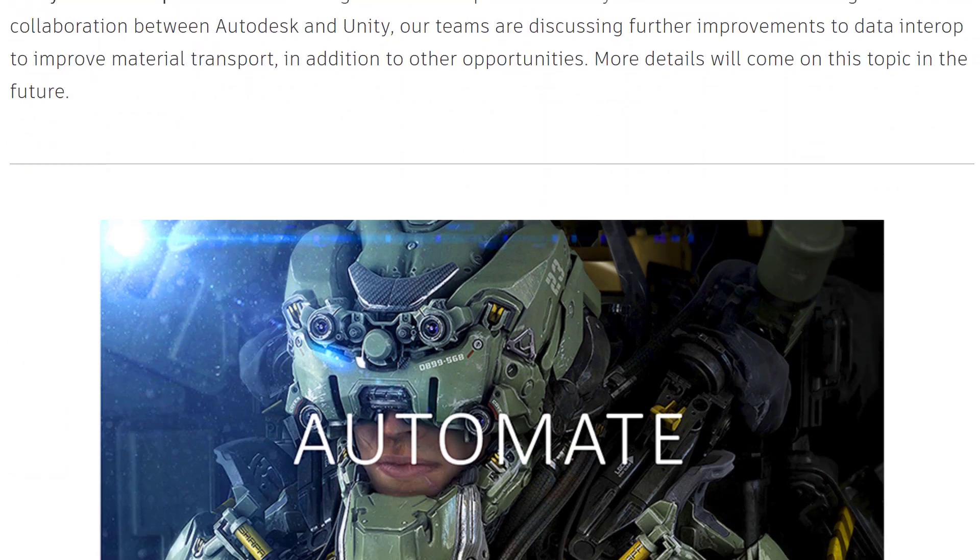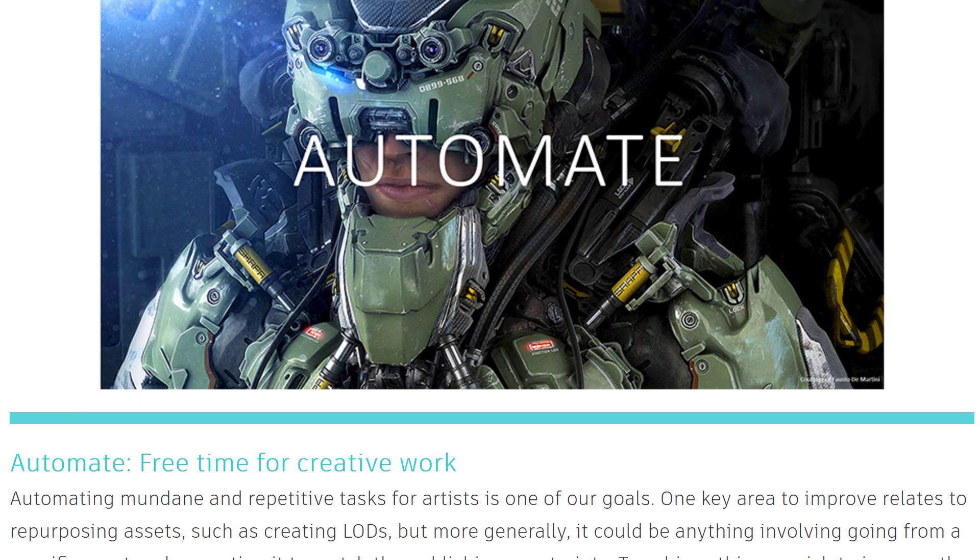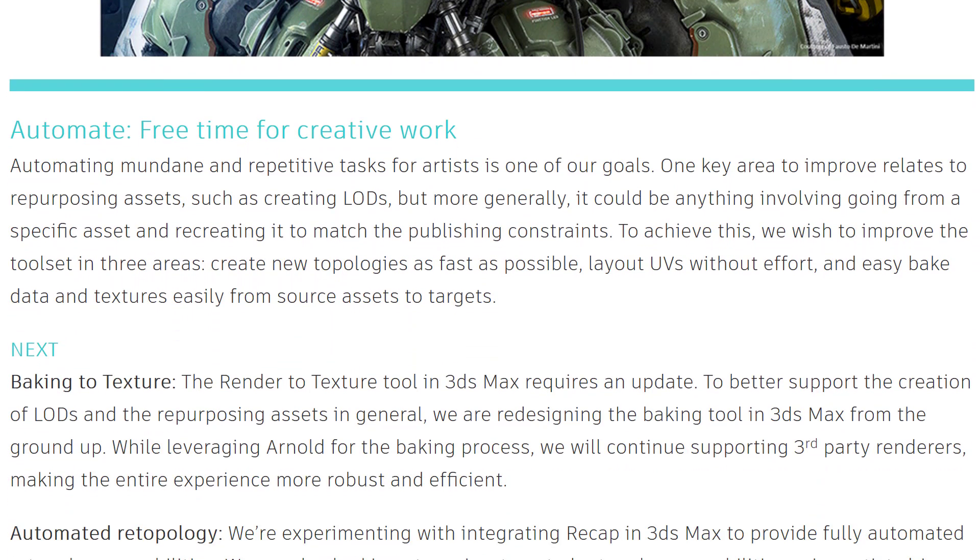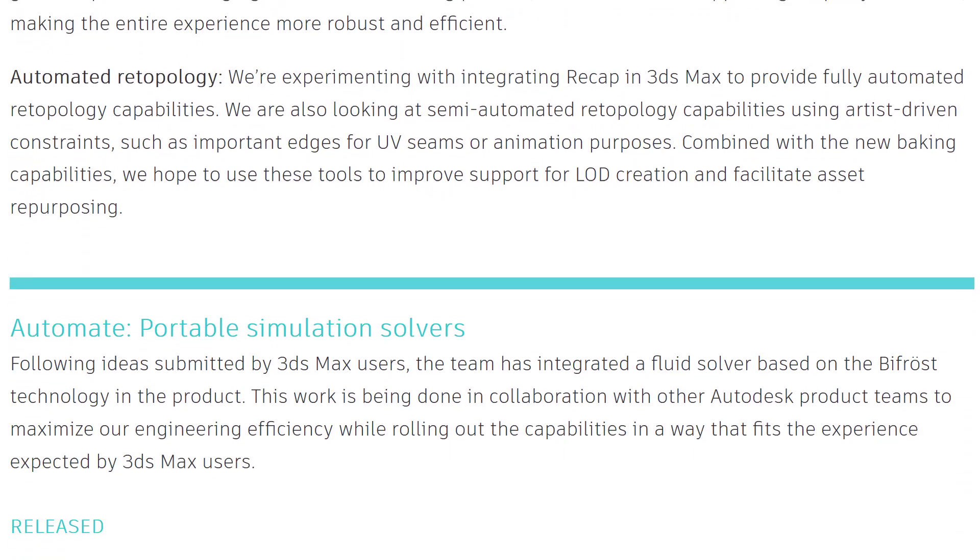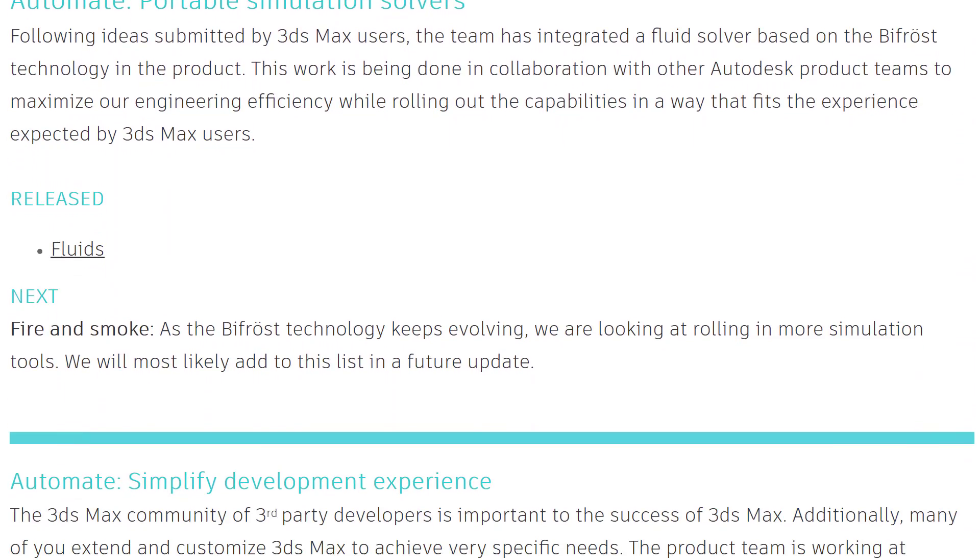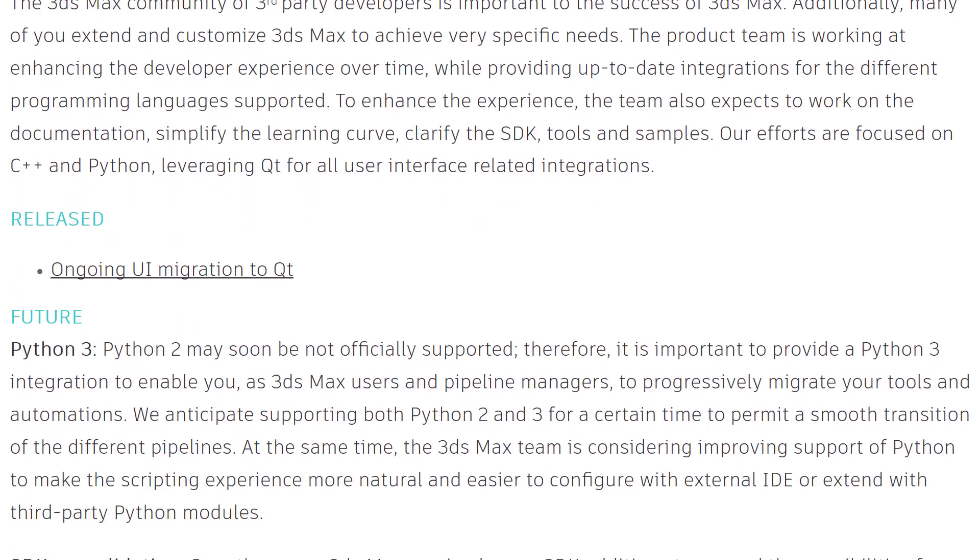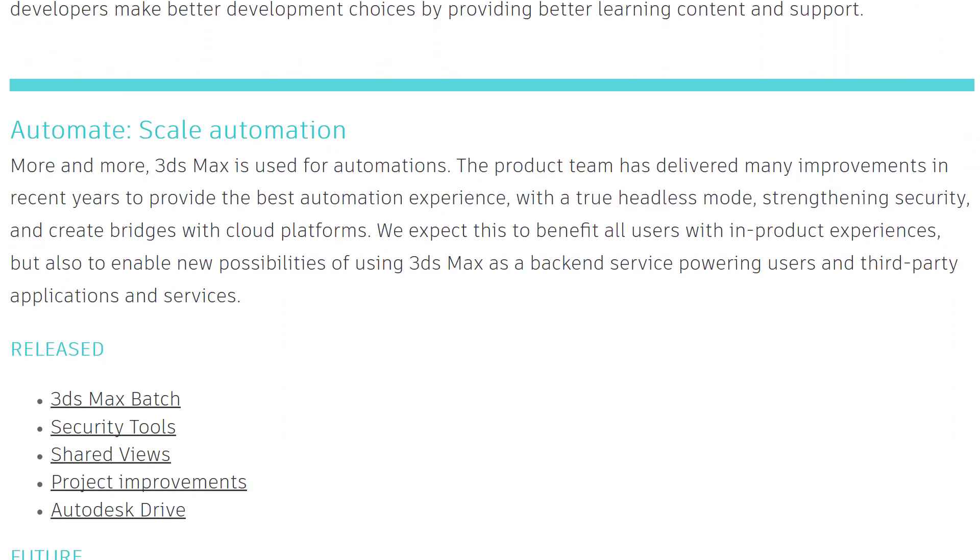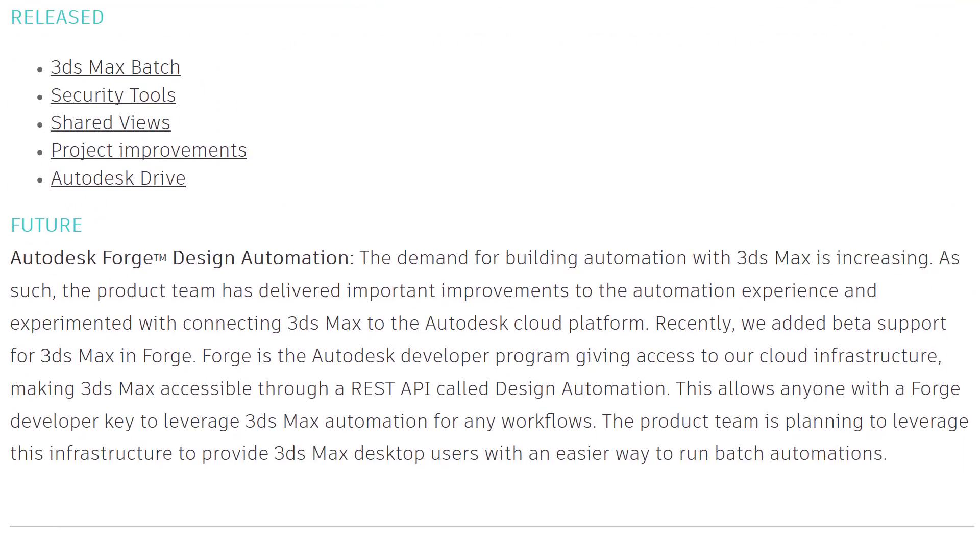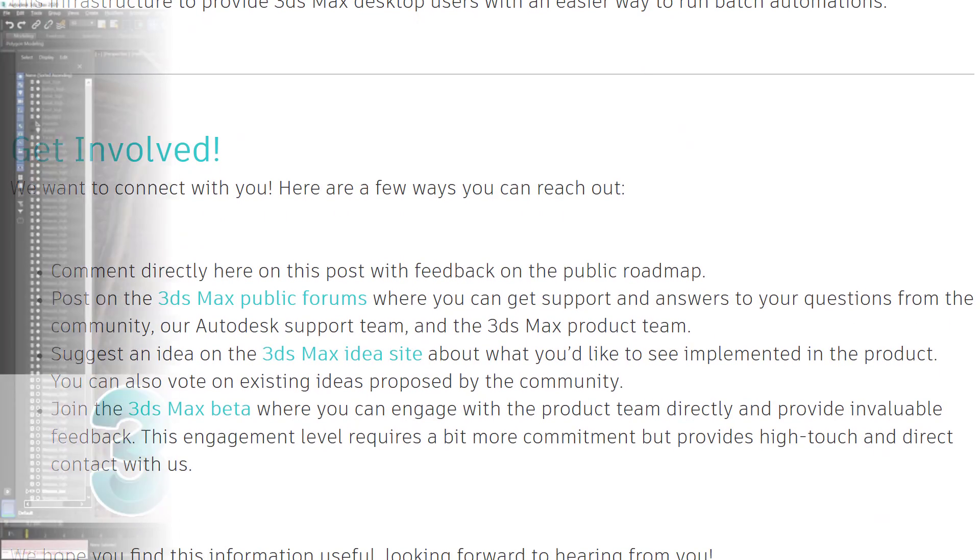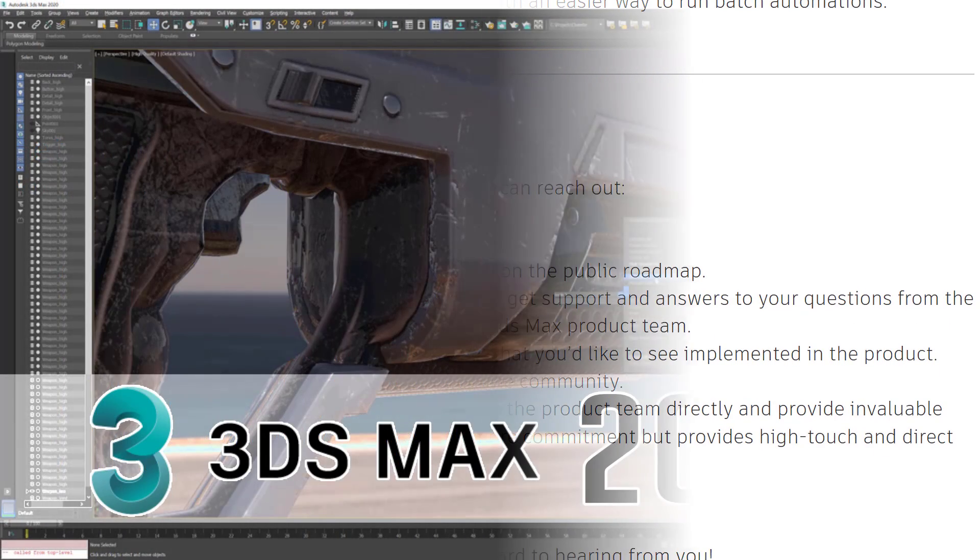And then into the automate category, they got free time for creative work, we've got portable simulation solvers and simplify development experience, scale automation. And that's about it. So that is the timeline of what is coming this year, I guess, for Autodesk 3DS Max going forward.